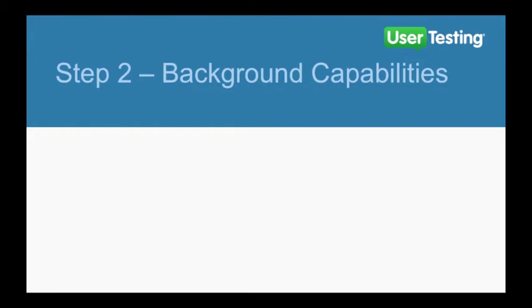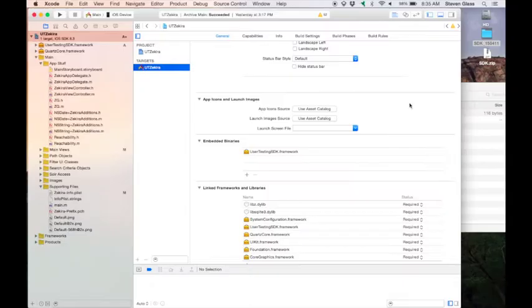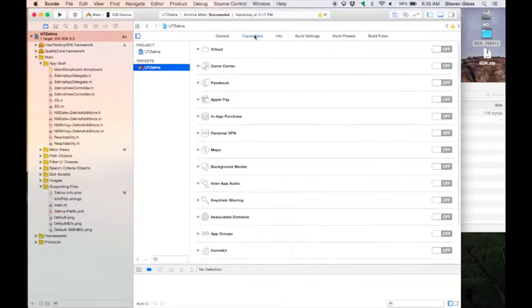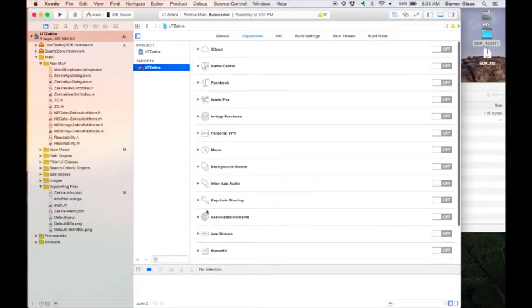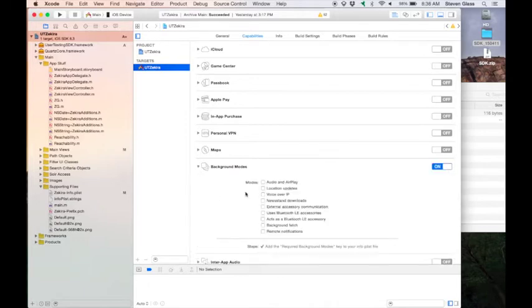In Step 2, we make sure your application can run in the background. Back in Xcode, select the Capabilities tab. Click to expand the Background Modes section. Toggle the Background Modes on if it's not already on, and then check Audio and AirPlay.